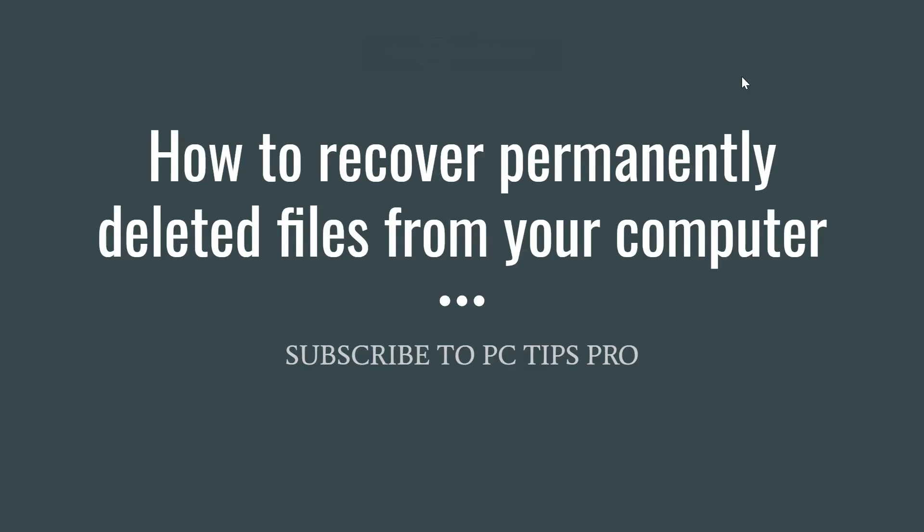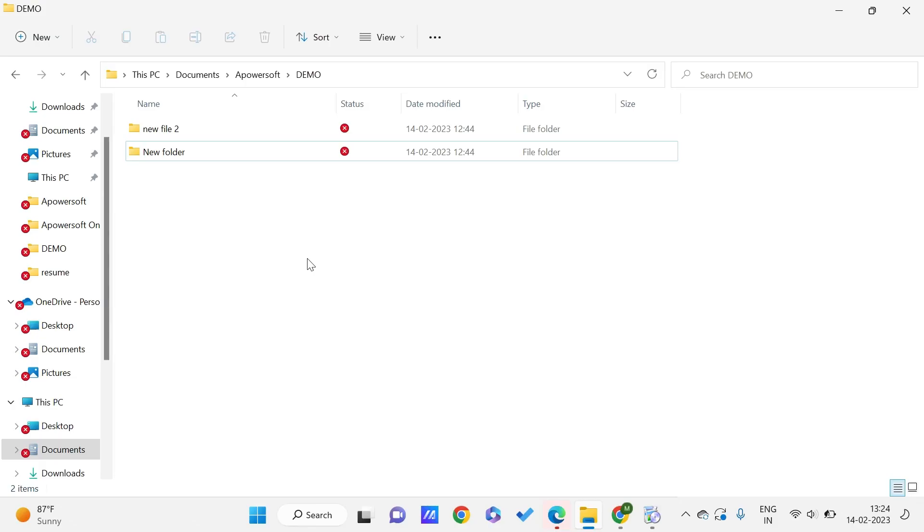Hey guys, welcome to PC Tips Pro. In today's video we are going to see how to recover permanently deleted files from your computer. Before getting into the video, if you guys haven't yet subscribed to PC Tips Pro, please do subscribe. Now let's get into the video.